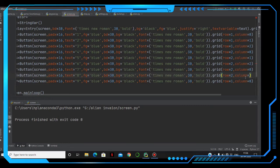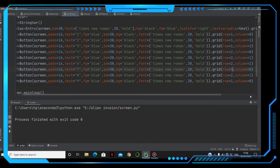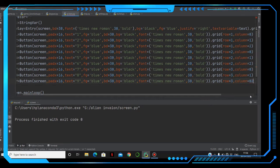Then three comma zero, three comma one, and three comma two for the third row.